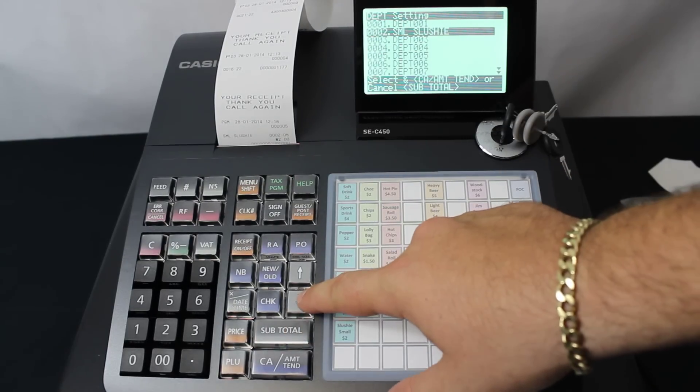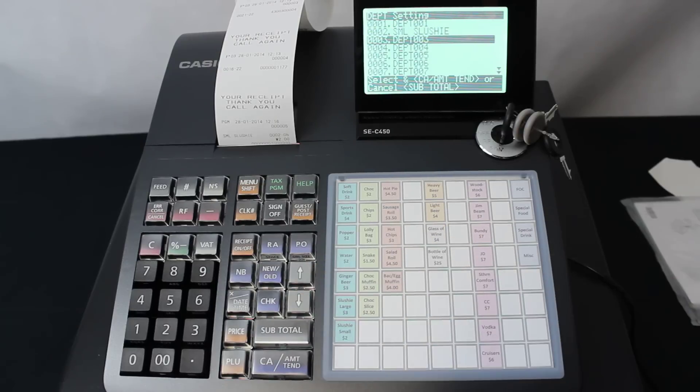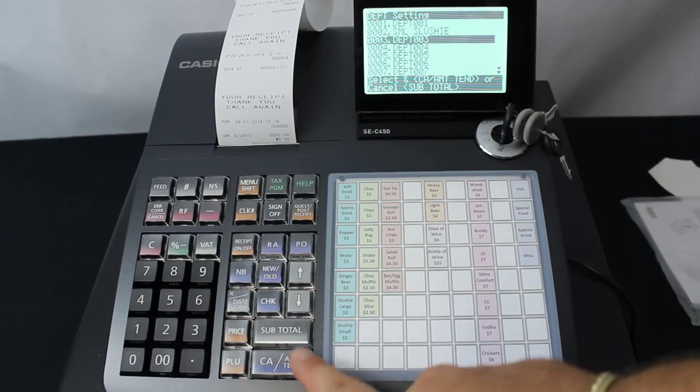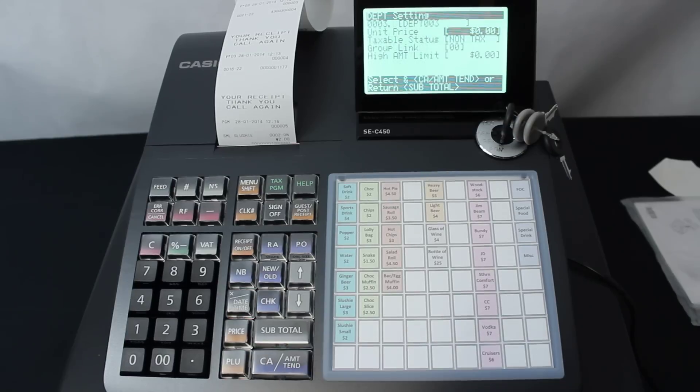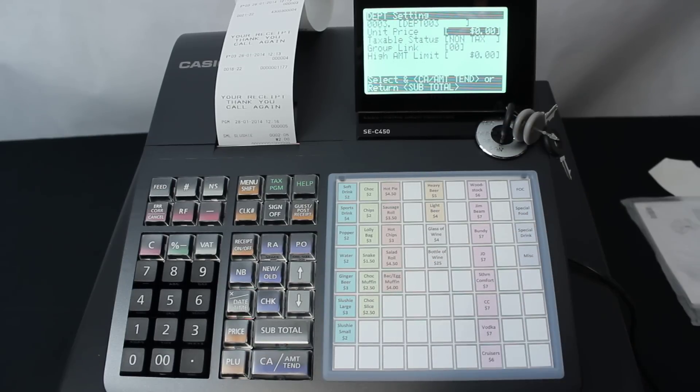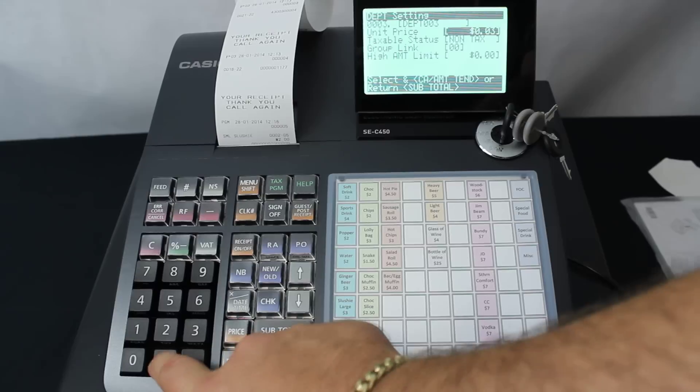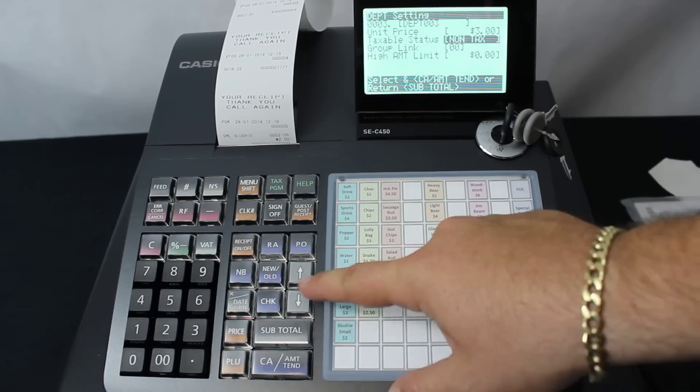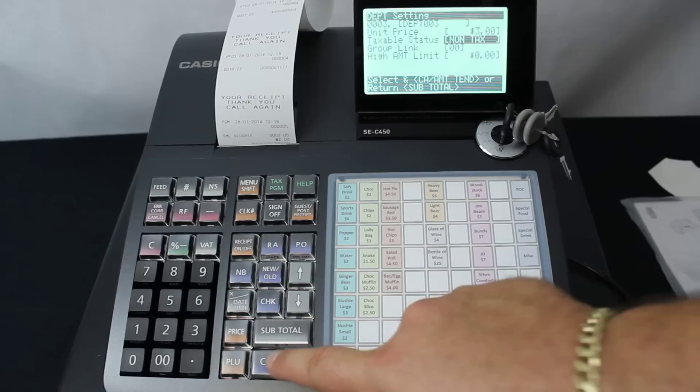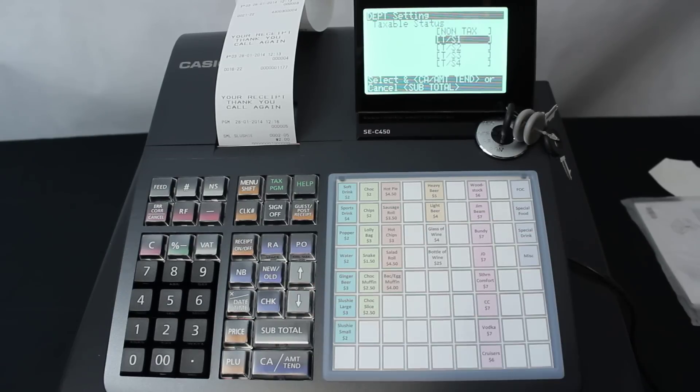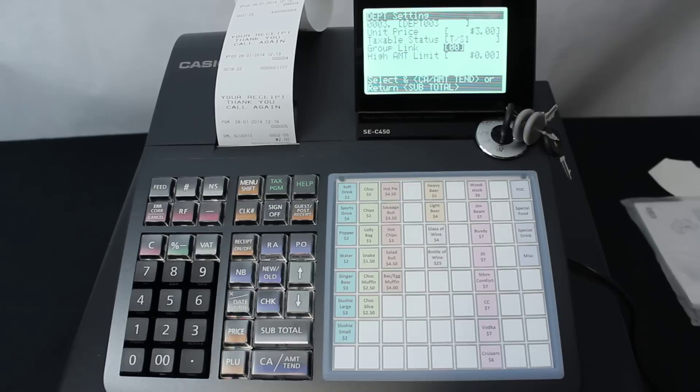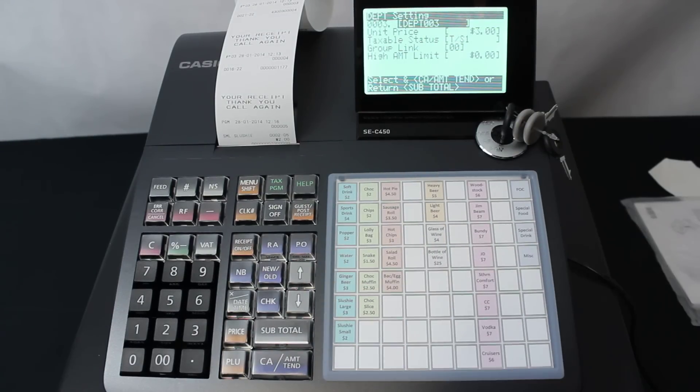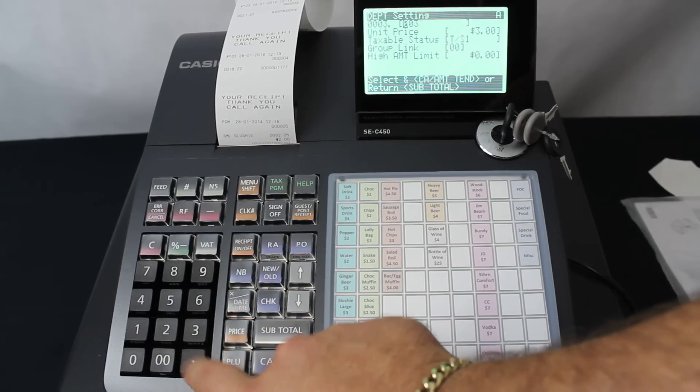From there, we can go down arrow and select whichever department we've got here. Let's do 2 here, we've got department number 3. We hit the CA Amount Tend. The large slushy is $3, so we type in 300. I'm going to change the tax on this. We highlight the taxable status and press CA, down arrow to TS1 and press CA again. That's now made that a taxable item. We'll then go up to the top to the description. Again, the delete button is decimal point.